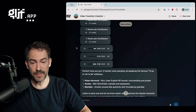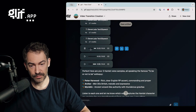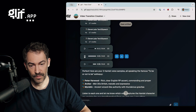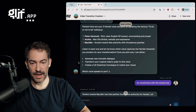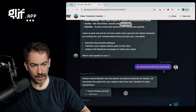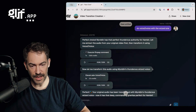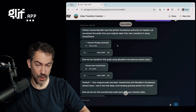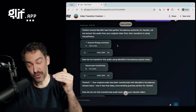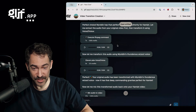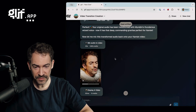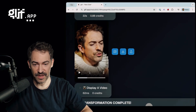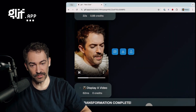And it comes back with a bunch of options for me. I tell it which one I like, and it then goes and extracts the original audio from my video, does voice-to-voice with it all in one go, and then stitches it together into our final video.